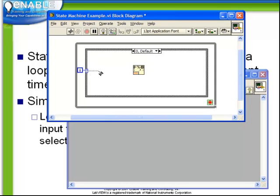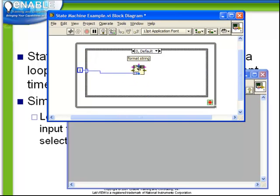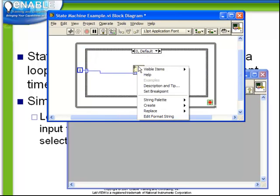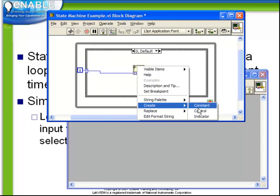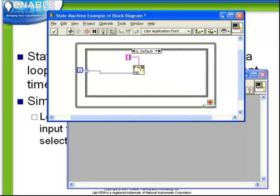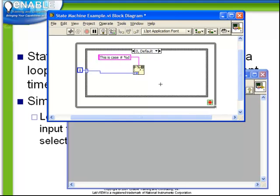We're going to take the value out, in this case, of our selector terminal. We're going to create a format string as seen.